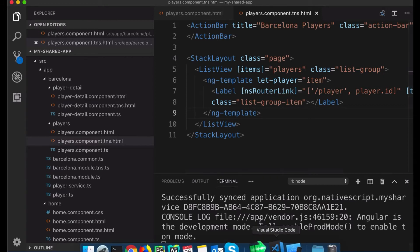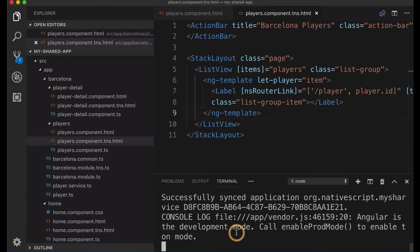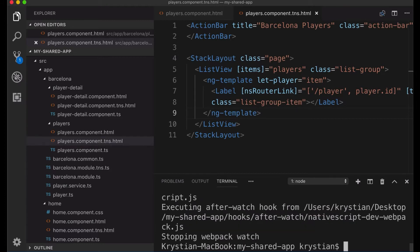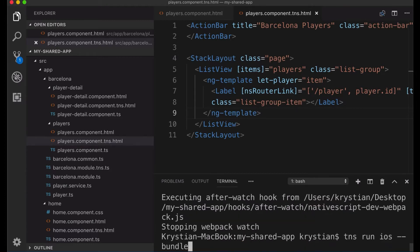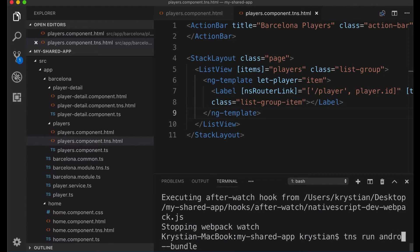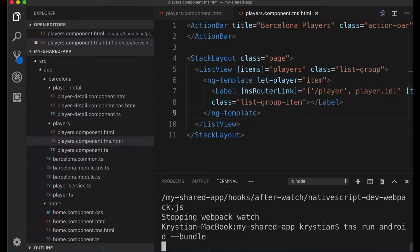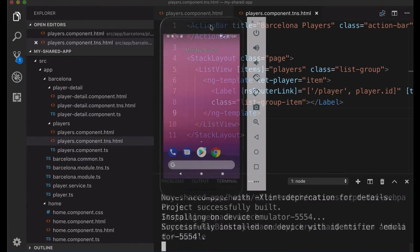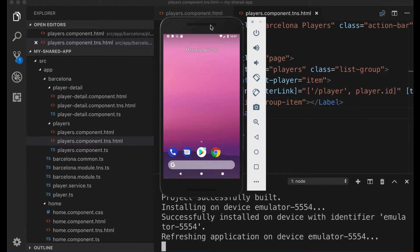Before we'll finish, let's take a look how it looks like on Android. So I will do Ctrl-C here and then I will do TNS run Android bundle and see how it looks like in Android.